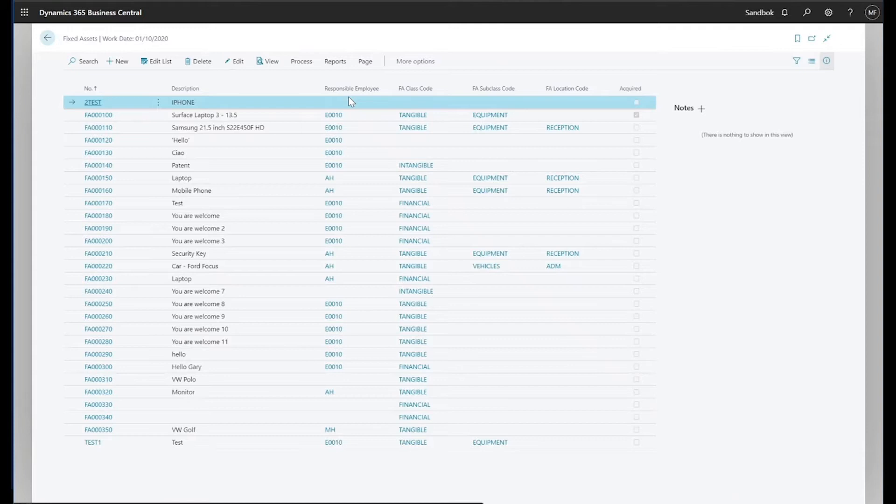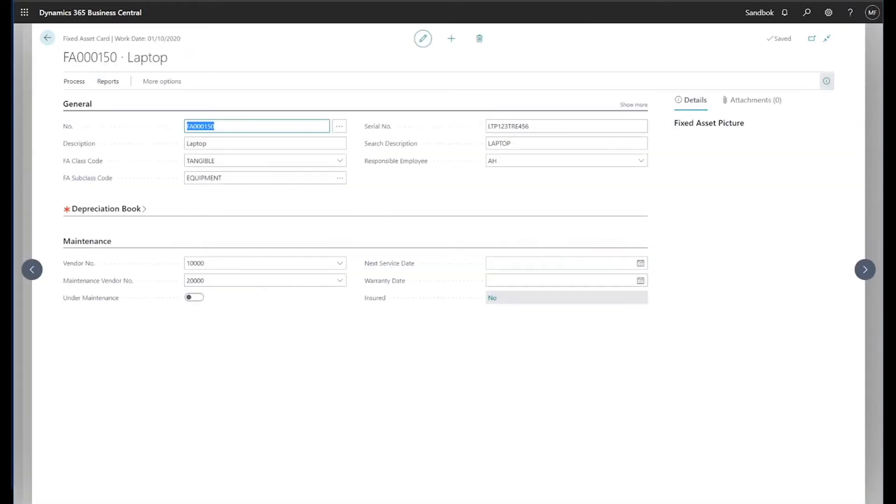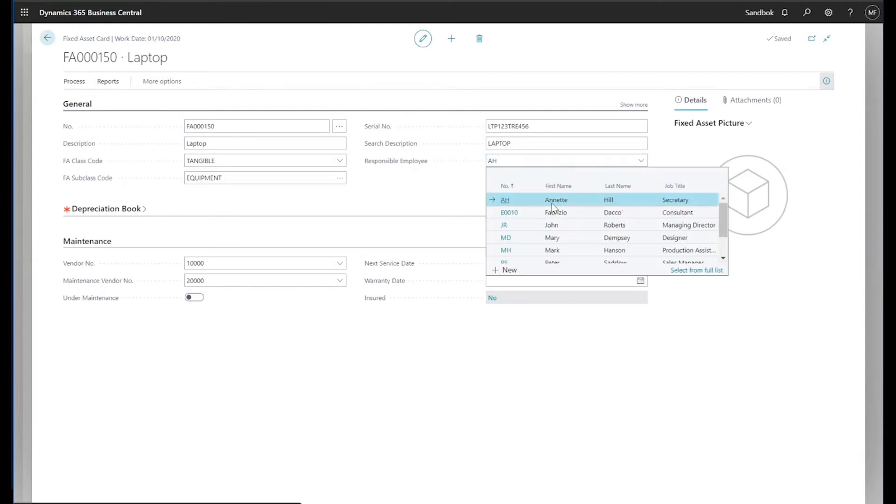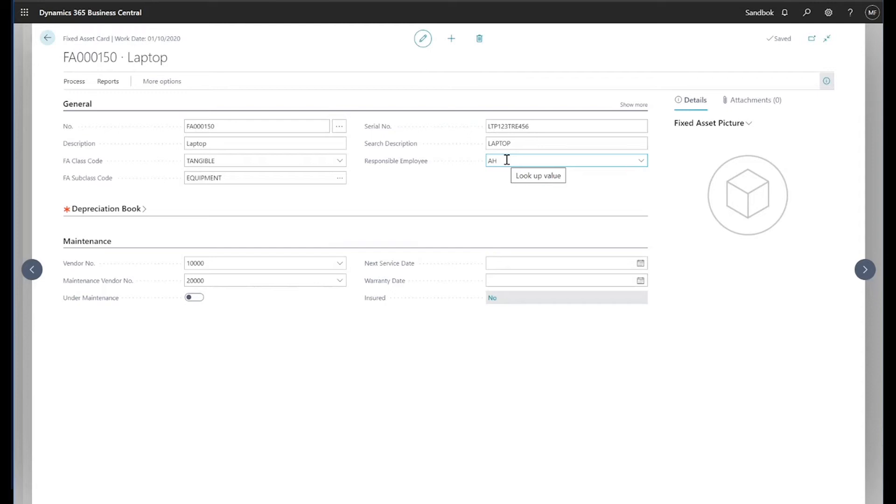And one of the assets that was assigned to Annette was asset 150, the laptop. So if I click on this, we can check that first of all, the responsible employee in Business Central is AH. AH, if I drill into it, we can see is Annette Hill, the person we've just been looking to. And it's this responsible employee code, AH, which the Power App is using to link the fixed asset to the employee.